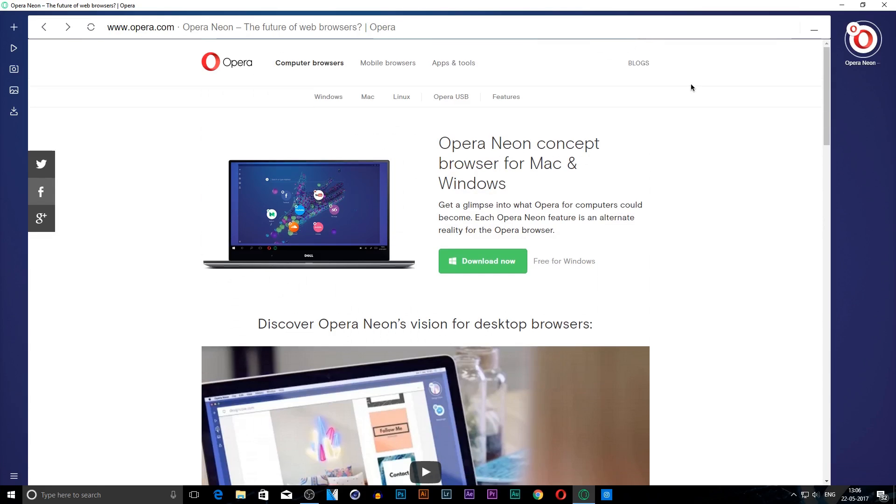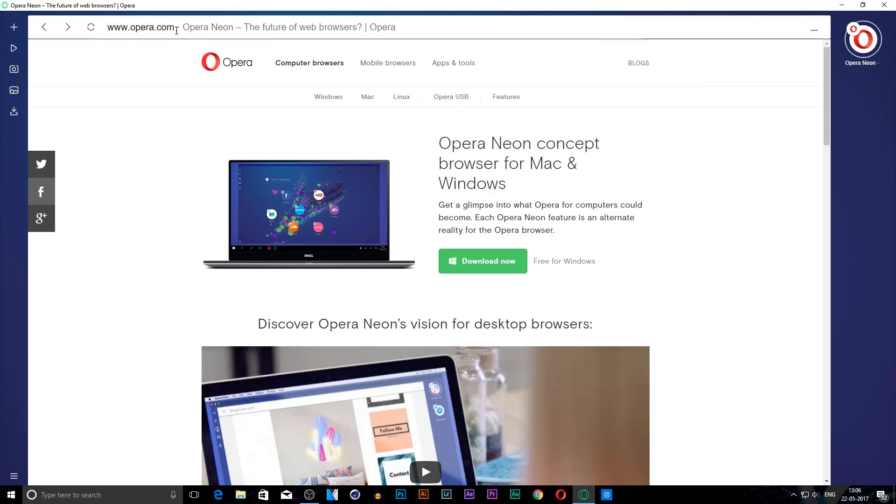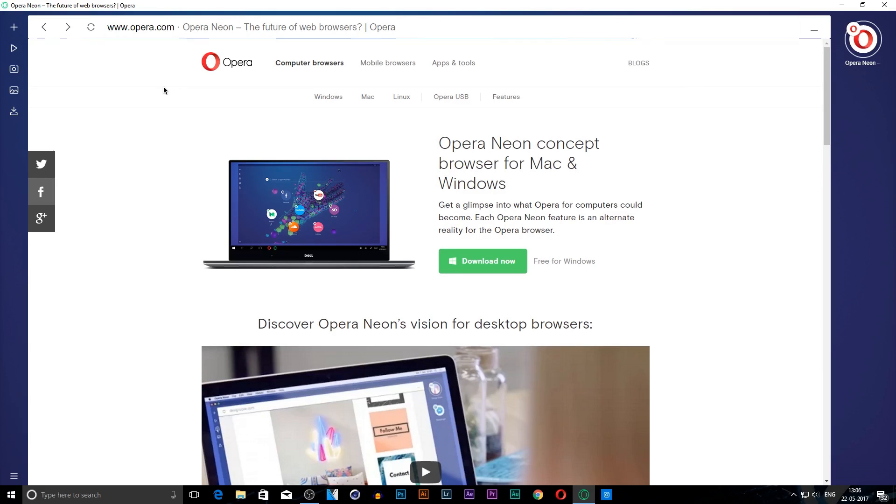If you want to download this browser, I'll be leaving a link in the description. There's also a feature for copying links directly, so I'll use that feature to leave the link.